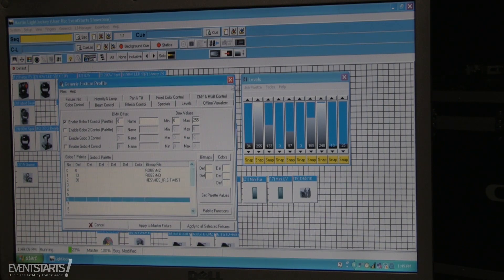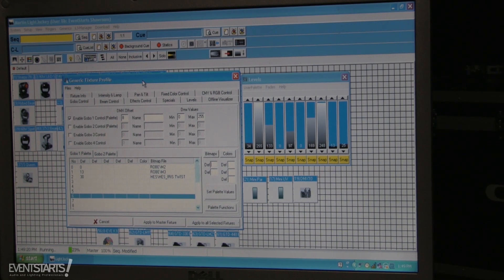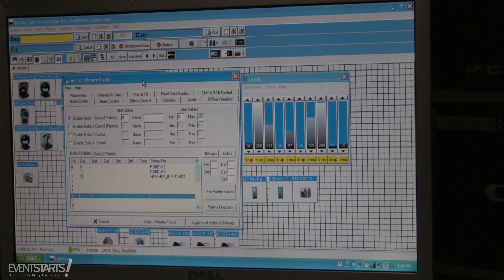If I go to Gobos I can already see the gobo pictures listed. This is very useful — creating your own profile is especially helpful when you have an unbranded fixture, don't know its channels, or when your Martin Light Jockey library is outdated and the fixture isn't in it. You can still create your own profile and make the fixture fully usable.